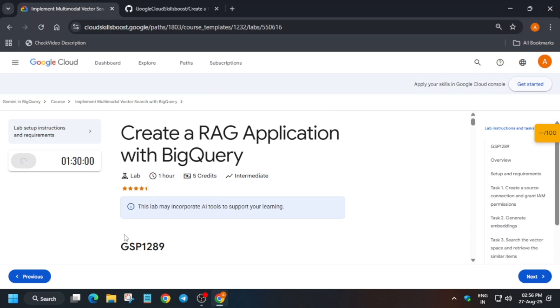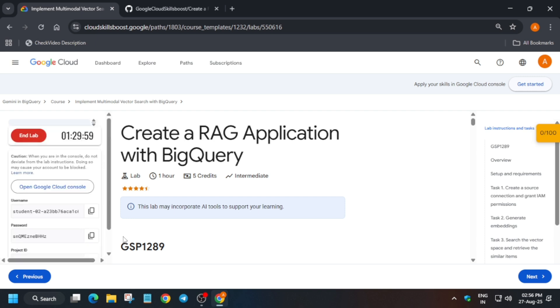Hello guys, welcome back to the channel. This video will cover this amazing lab. First of all, click on Start Lab. If you're new to this channel, do like the video and subscribe. The first thing is to open the Cloud Console in an incognito window once the lab starts. Let me show you how to do it.